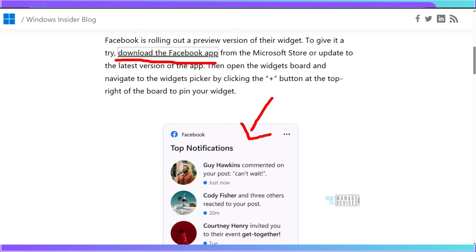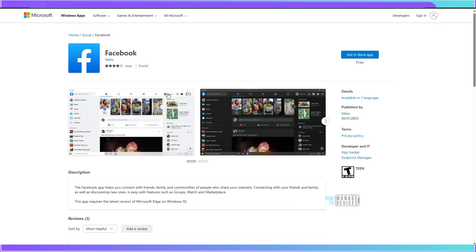First of all you need to download the Facebook application from Microsoft Store or update the Facebook application to the latest version and this Facebook application is by Facebook itself.